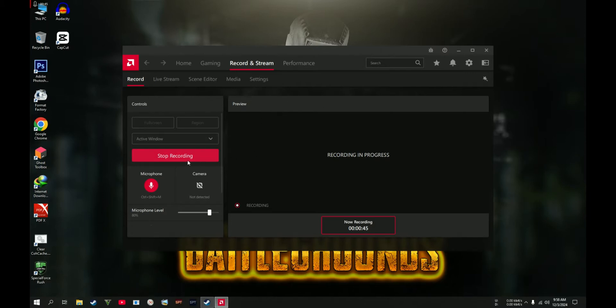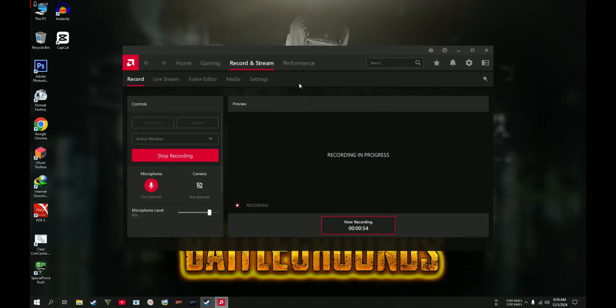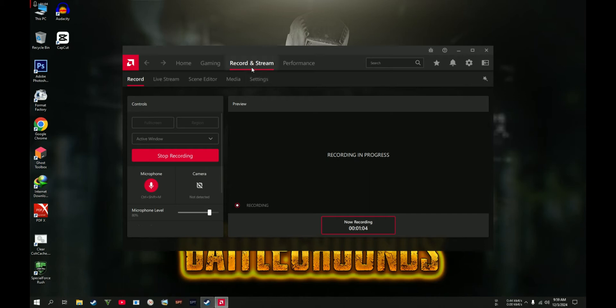As you can see here, it says recording in progress since I'm currently using the software as my recorder. My setup is: first you're going to go ahead and go to Record and Stream, and then go to Settings.